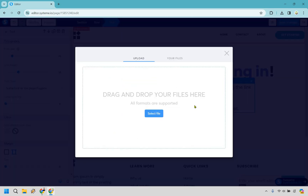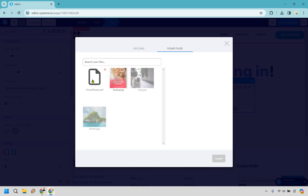If you haven't uploaded it you just want to select your file from your computer. If you've already uploaded it before, you can go to your files. I'm just going to click on this cheat sheet PDF right here and do insert.